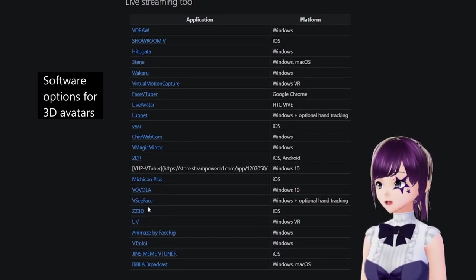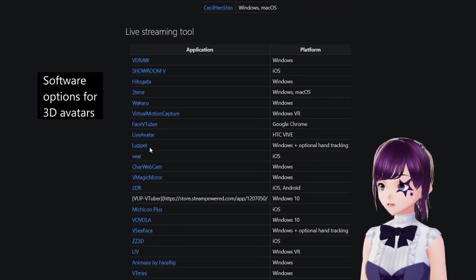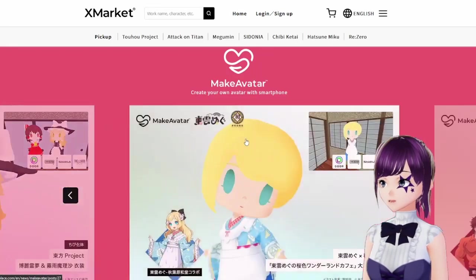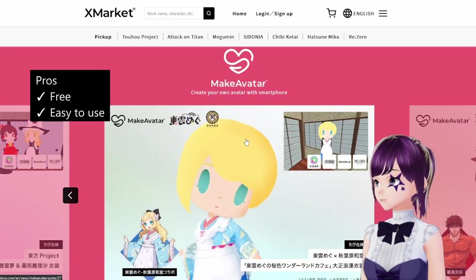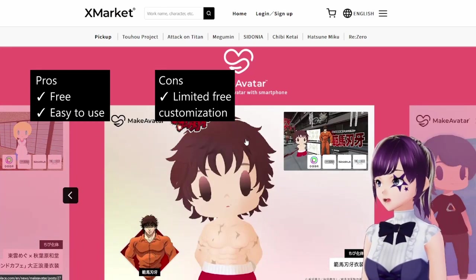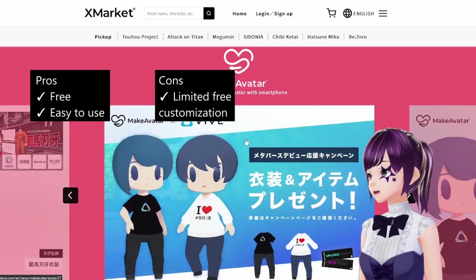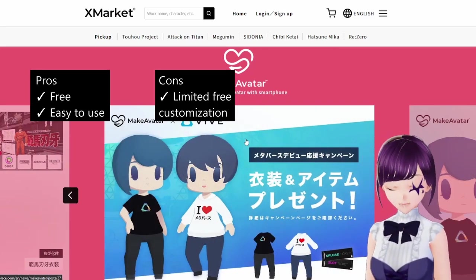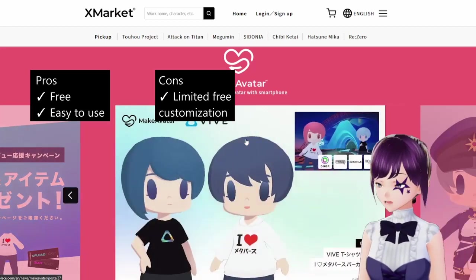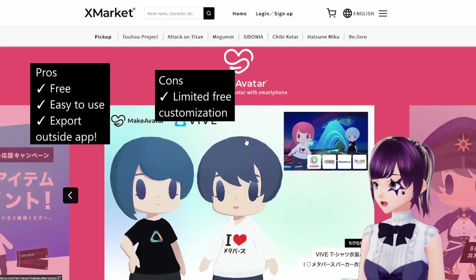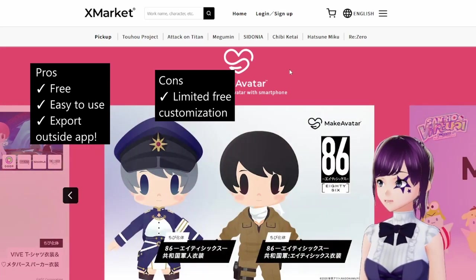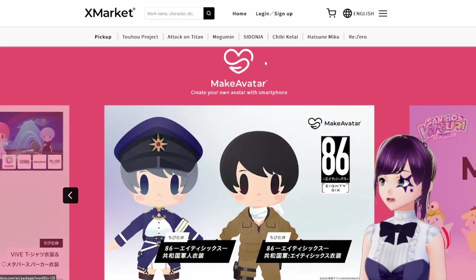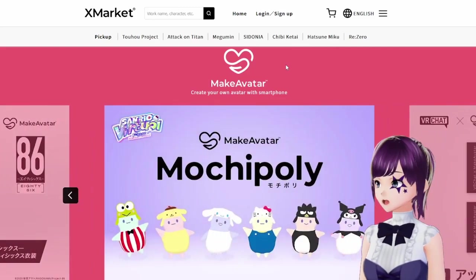To view and use your avatar for streaming, you'll need something like VC Face — there are several tools you can use. The thing with Make Avatar is that it's free and easy to use, but it is quite limited. It's a free option on your phone, and you can export and use the dot VRM file outside of the application as well, which is good if you're into VTubing and want a free option to get started.